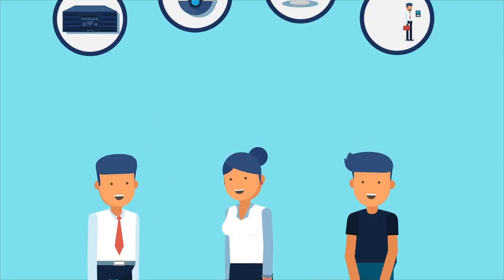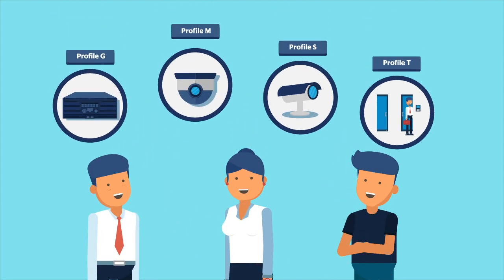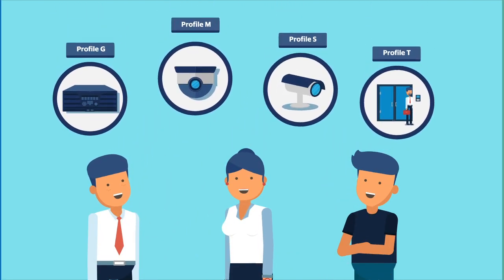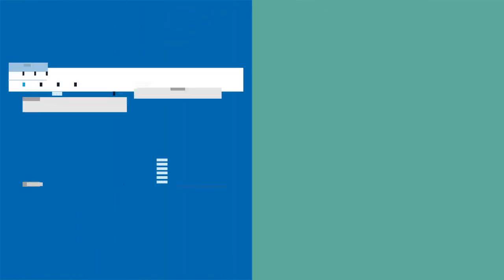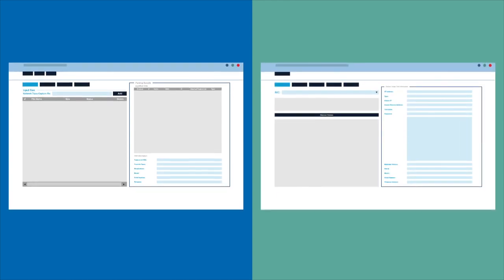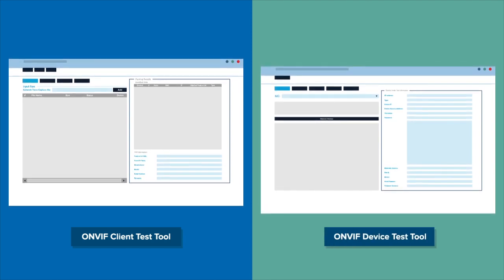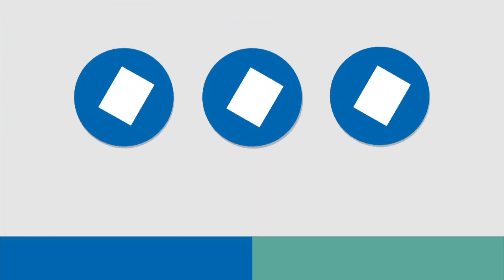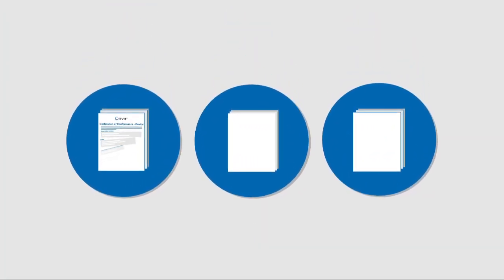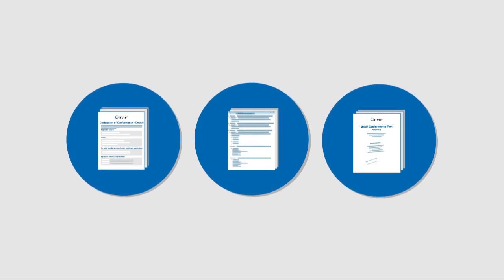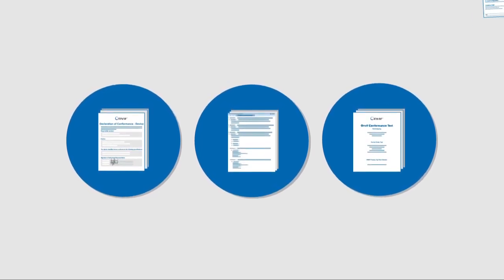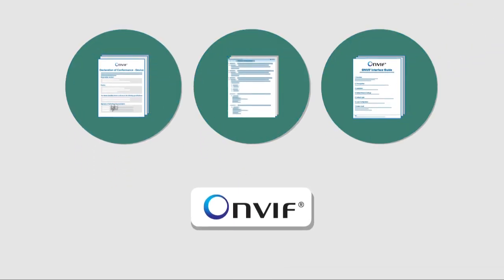Only ONVIF members can claim conformance, and each ONVIF conformant product must comply with at least one ONVIF profile. Conformance is achieved through a self-declaration process using the ONVIF Client Test Tool or ONVIF Device Test Tool. These test tools automatically generate a declaration of conformance and a feature list document.